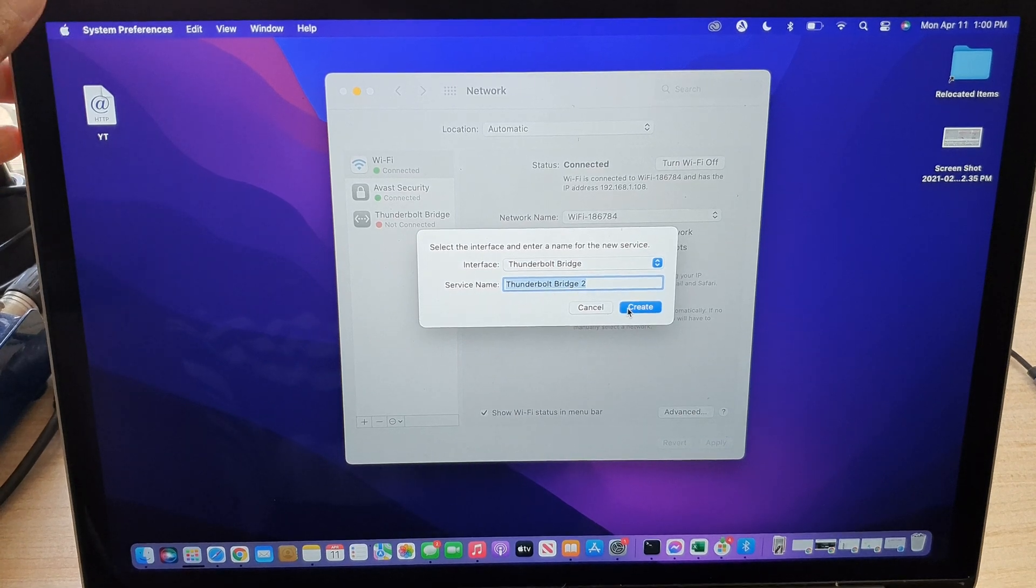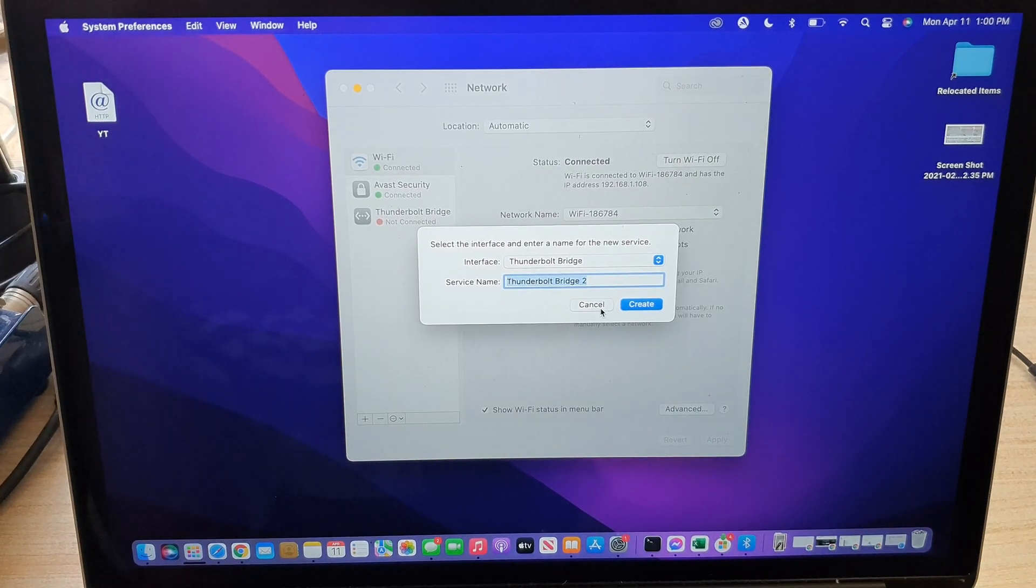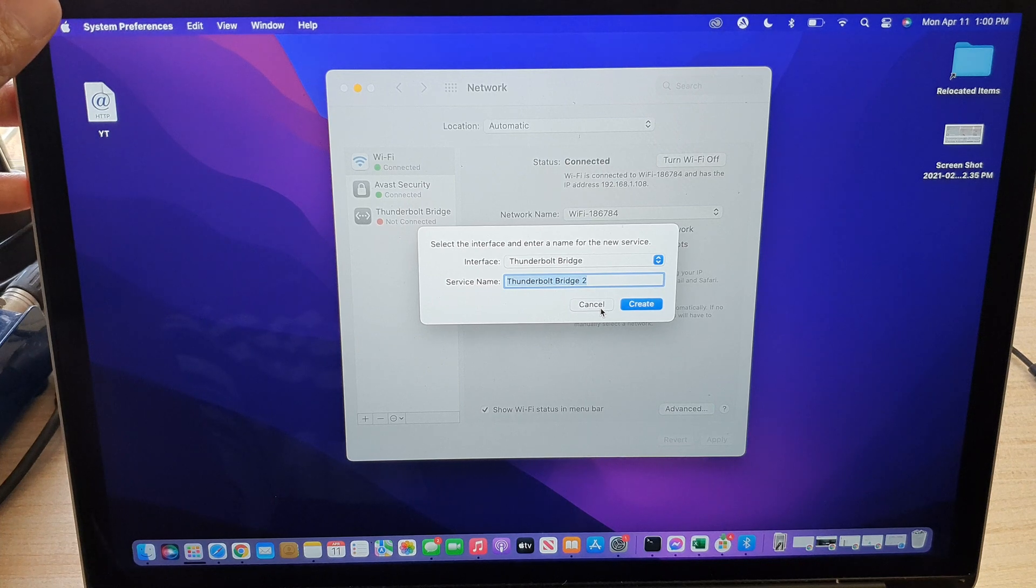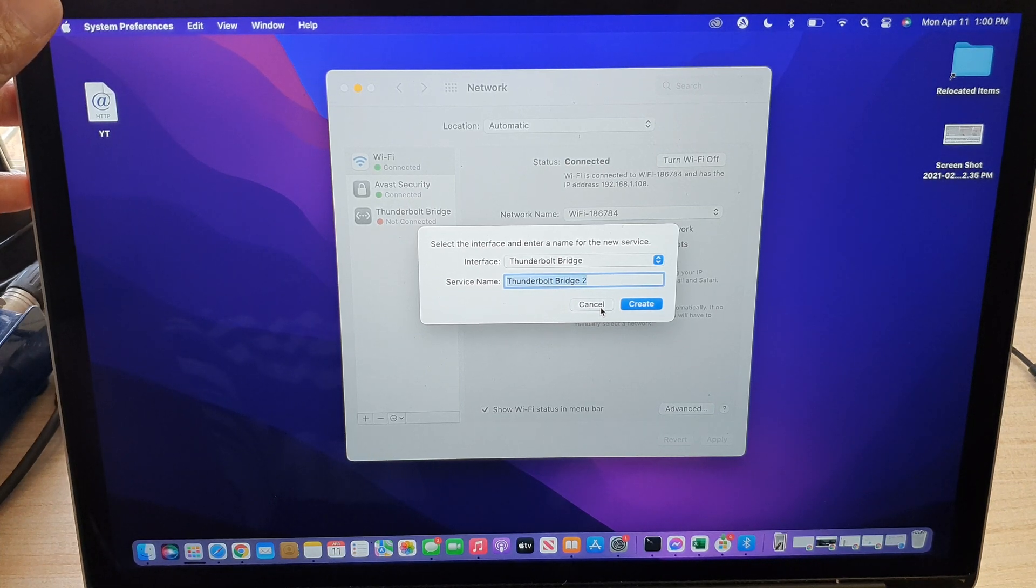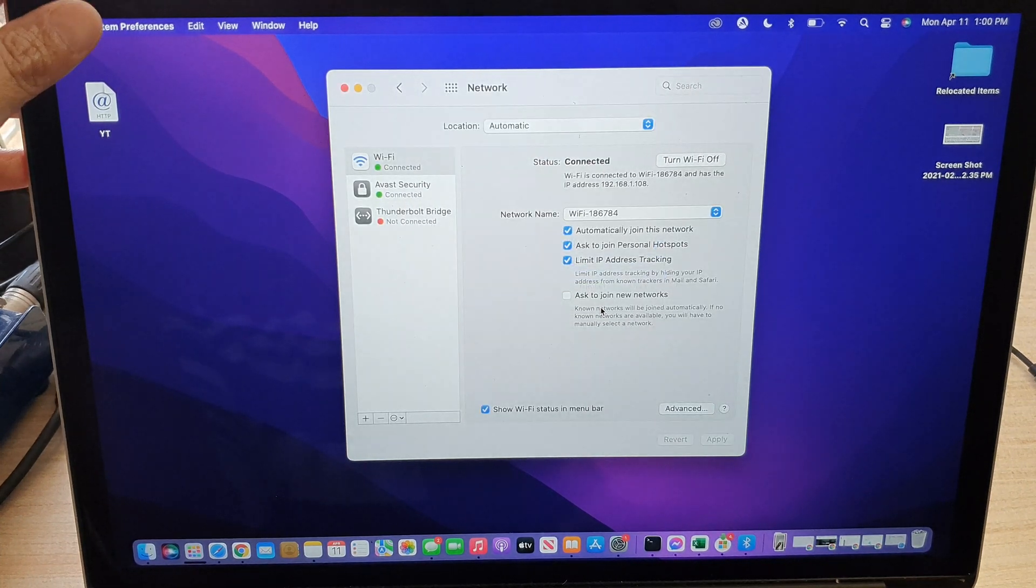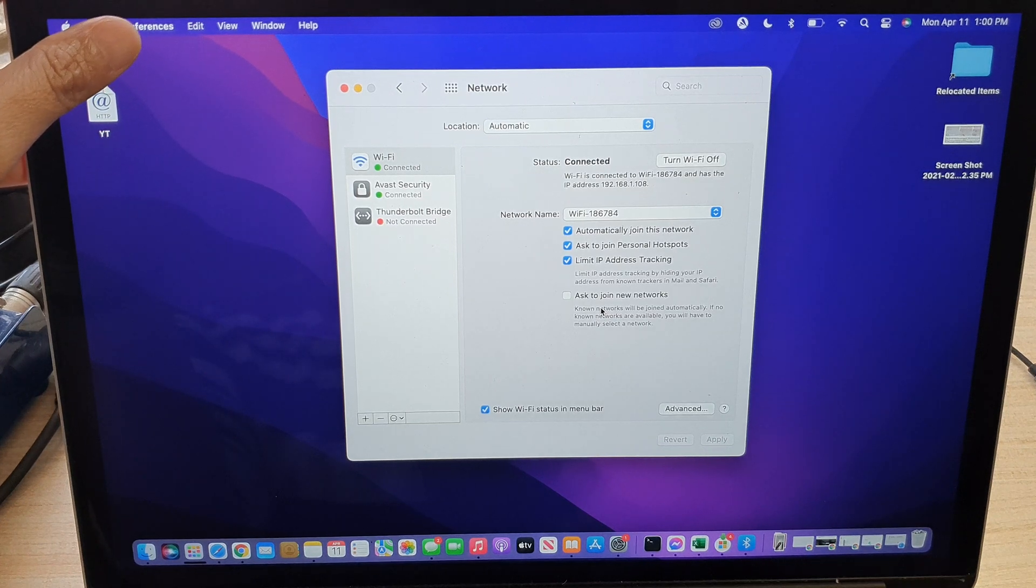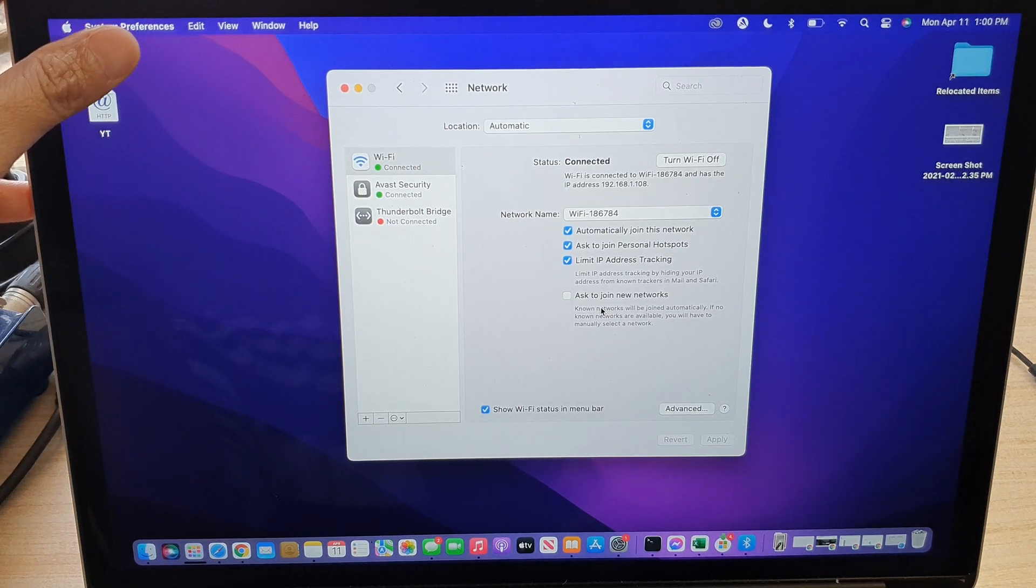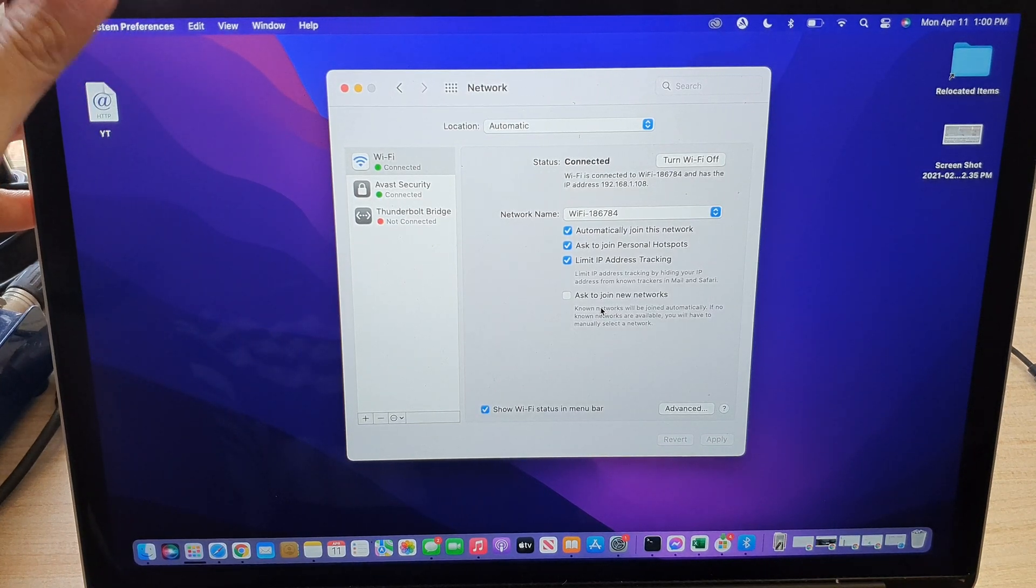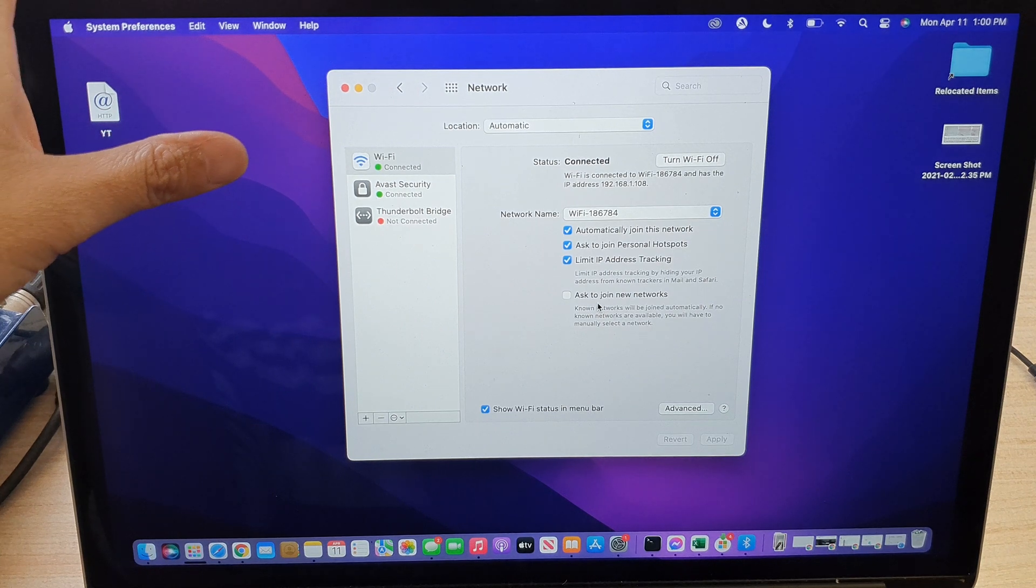There's nothing much we can do about it until they decide to bring that feature back with a future update. But at the moment, if you have recently updated your computer to the latest Monterey macOS, then you need to seek an alternative connection such as using Wi-Fi or other means.